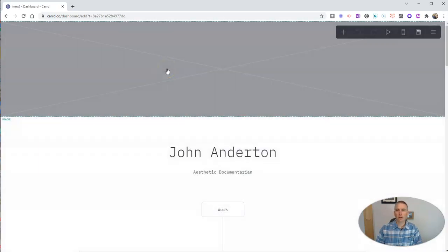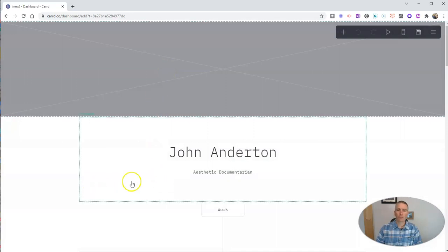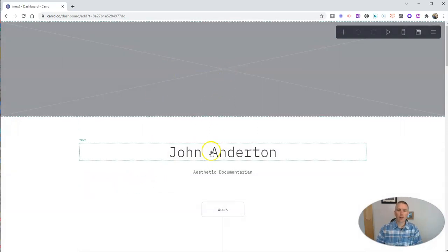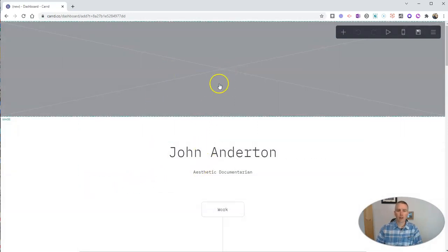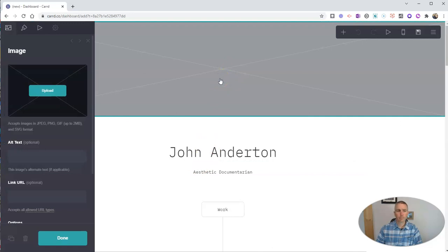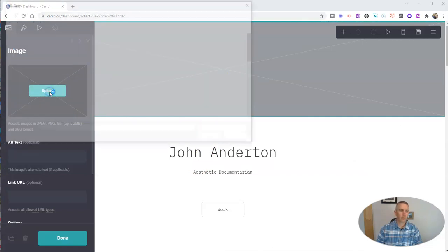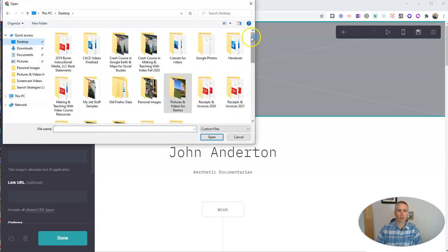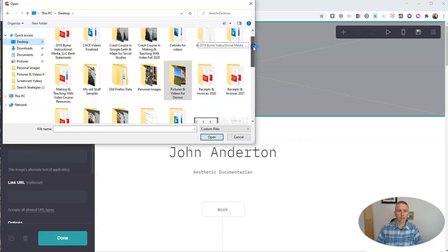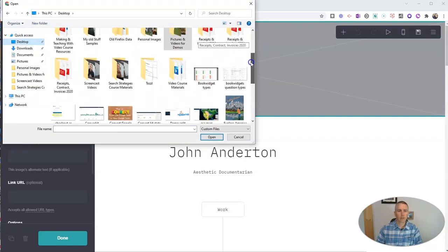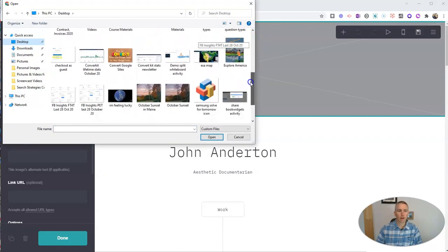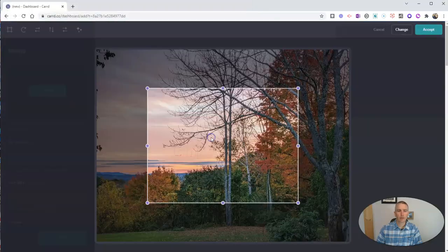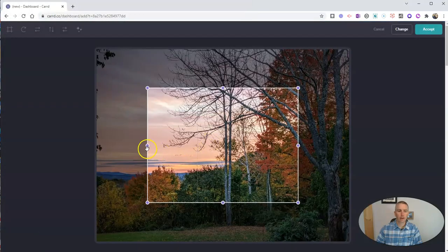And now let's go ahead and edit the page. All you have to do is click on the element that you want to edit. So let's click on this one and upload an image to use here as our header. I have an image on my desktop that I want to use. So let's grab that one. There's my October sunset in Maine. We'll add that.